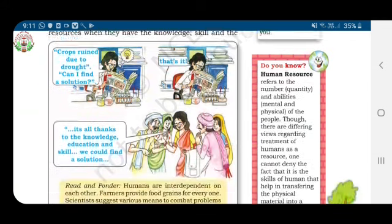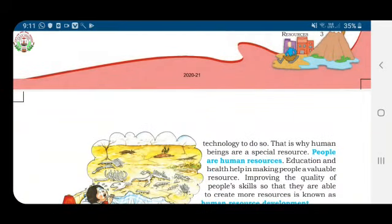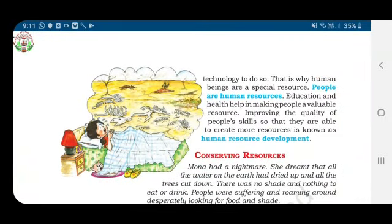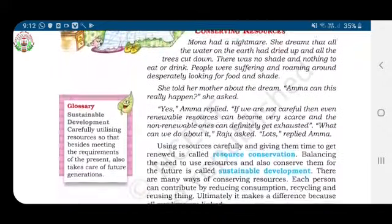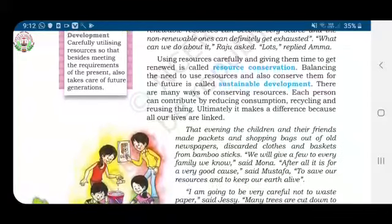People can make the best use of nature to create more resources when they have the knowledge, skill, and technology to do so. That is why human beings are a special resource. Education and health help in making people a valuable resource. Improving the quality of people's skills so that they are able to create more resources is known as human resource development.